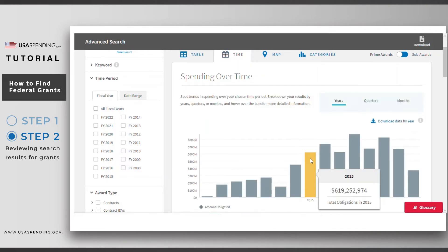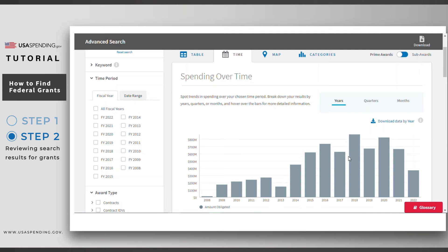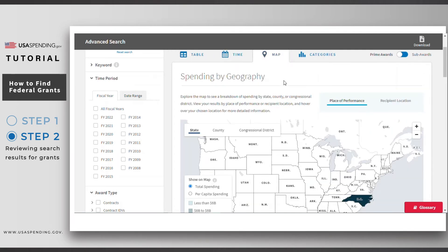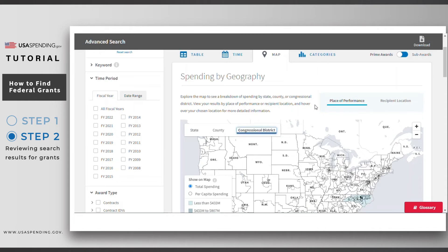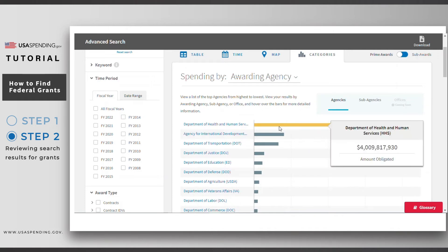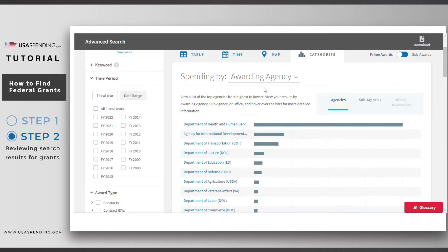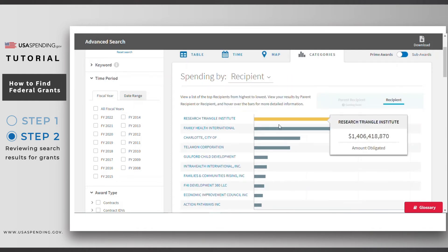In the Time tab, you'll see how much has been spent on grants over time. In the Map tab, you'll see how much has been spent on grants based on different geographic breakdowns. Finally, in the Categories tab, you'll see different categories for the grants, such as the top agencies that awarded the grants or the top recipients that received the grants.